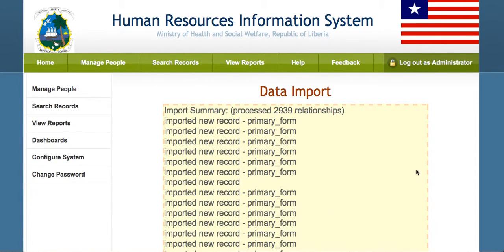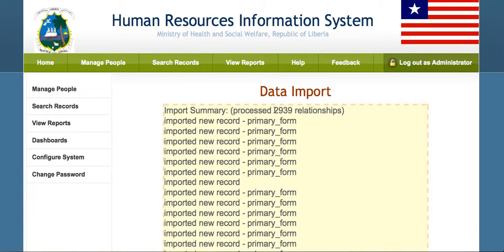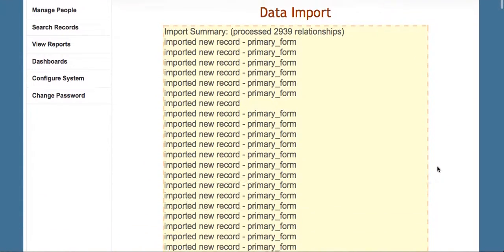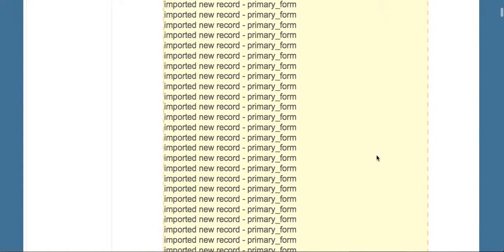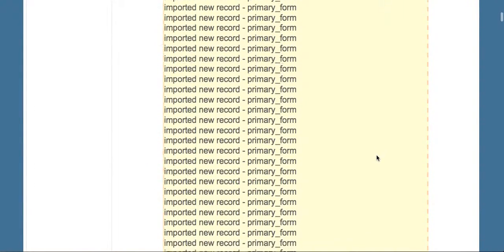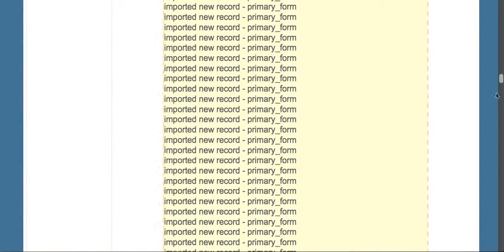At this point, we're done processing. We can see that we've processed 2,900 relationships, so this means 29 job form instances and the associated CADRE. We get a complete summary of all the imports of the records, which in this case will be quite long.